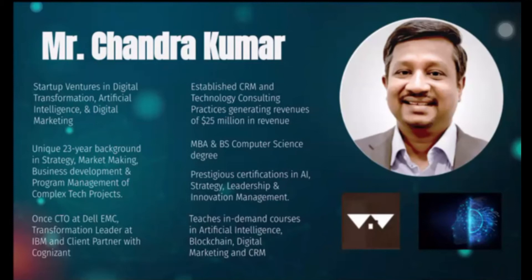He teaches in-demand courses in artificial intelligence, blockchain, digital marketing, and CRM across Singapore, India, and other countries. He also has prestigious certifications in AI, strategy, leadership, and innovation management. We're delighted to have him here today. So without further ado, I will pass the session over to Mr. Chandrakumar.